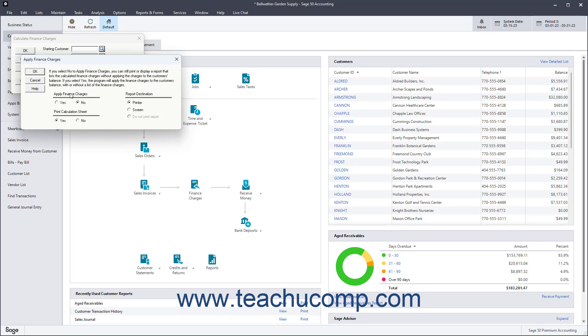Under the Apply Finance Charges section, click the Yes option to apply the finance charges immediately. To preview a listing of the customers who will receive finance charges without applying them, click the No option.